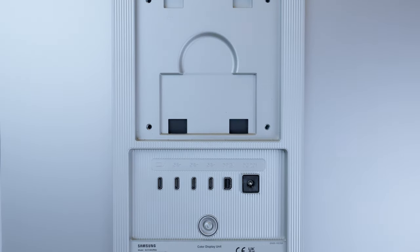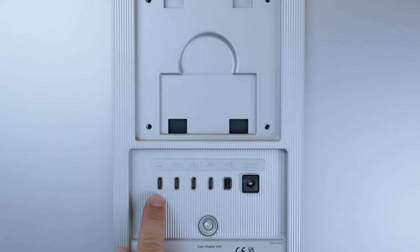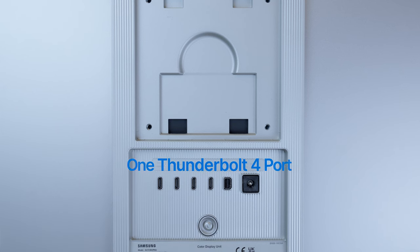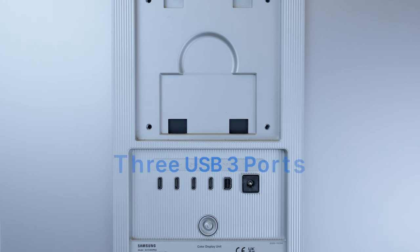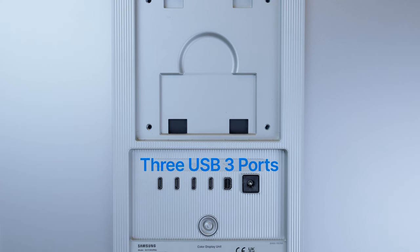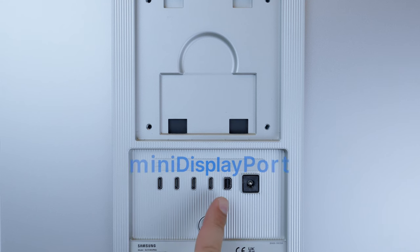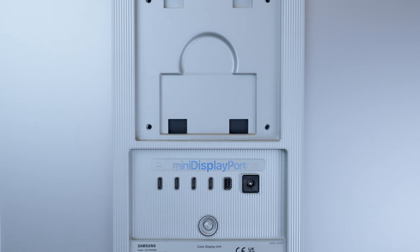So on the back, it has four USB-C ports. One of them is the Thunderbolt 4 port, and that's the one to connect your device to. The other three are USB-3 ports, and they don't transfer video signals. If your device doesn't have a USB-C video output, a mini DisplayPort is waiting for you.